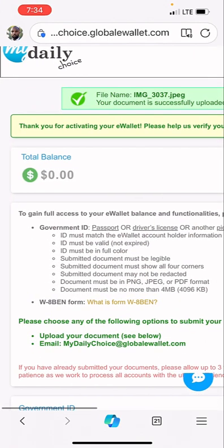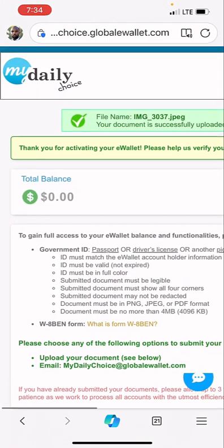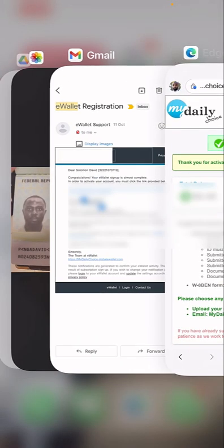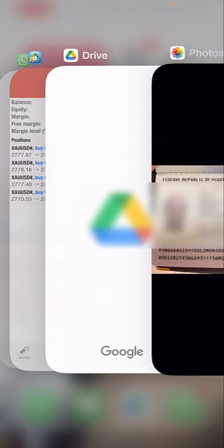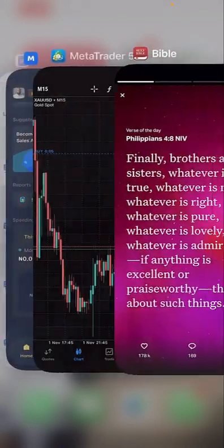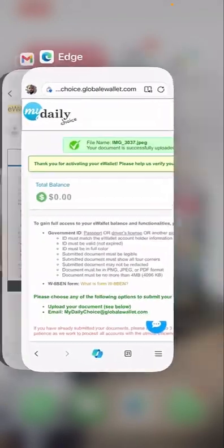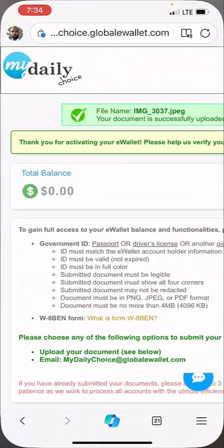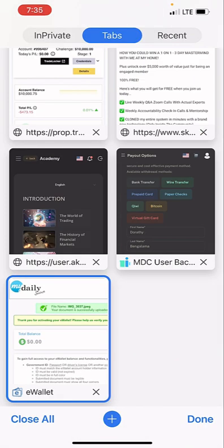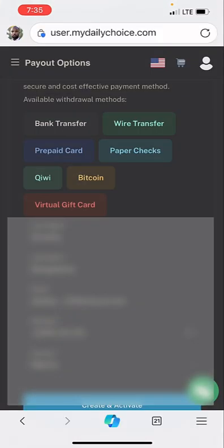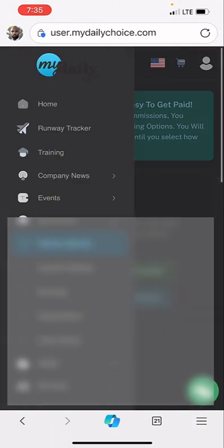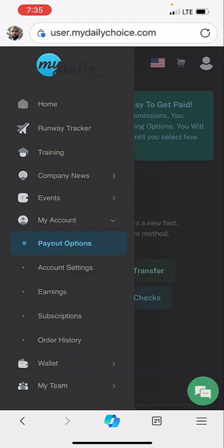Once they verify it, you'll receive an email and they'll tell you that you now have full access to your eWallet board. Anytime payments are paid, they will automatically come to your dashboard unless you say 'credit my credit wallet instead,' and that is when MDC will credit your MDC.